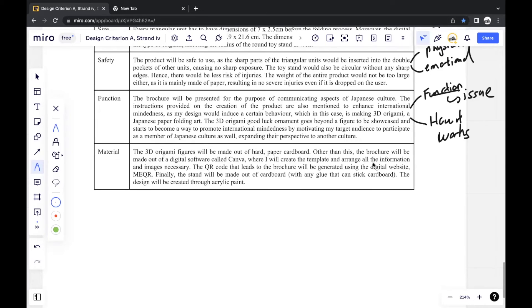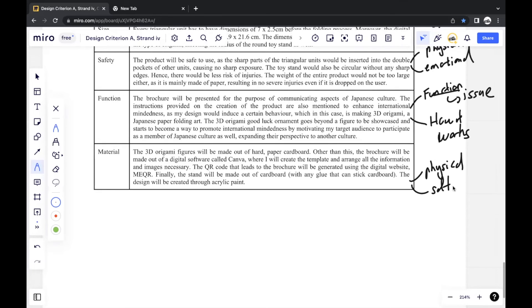And the last thing would be materials in which you can include physical materials if it's a physical product or if it's something like a game, you include softwares or just anything that you use to create the product.